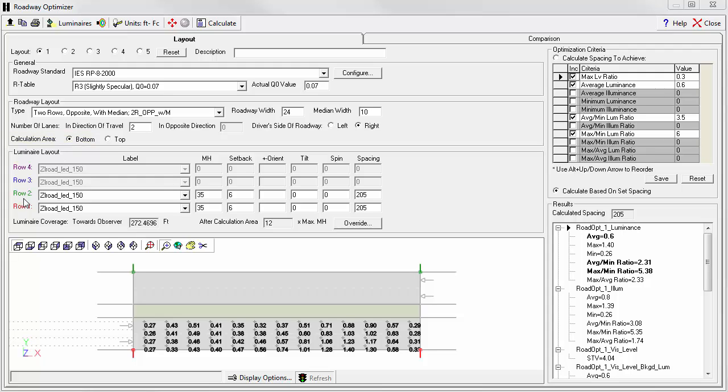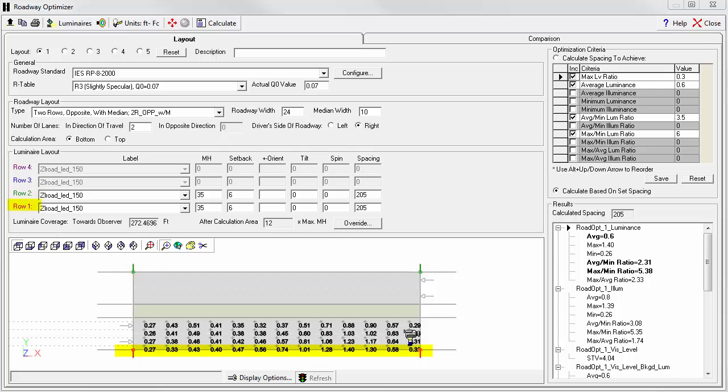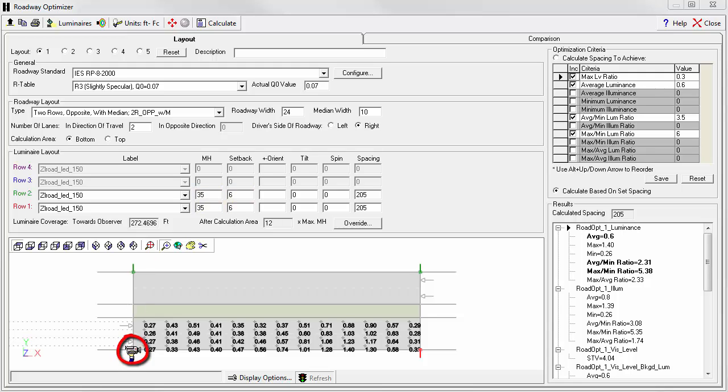We have two rows of luminaires. Row two is in green across the top and row one is in red across the bottom. The photometric files are selected here. Mounting height is 35 feet. The setback of the pole is 6 feet from the curb line, and we can see that in our little drawing here. The luminaire definition has a 6 foot arm which places the luminaire right at the curb line.